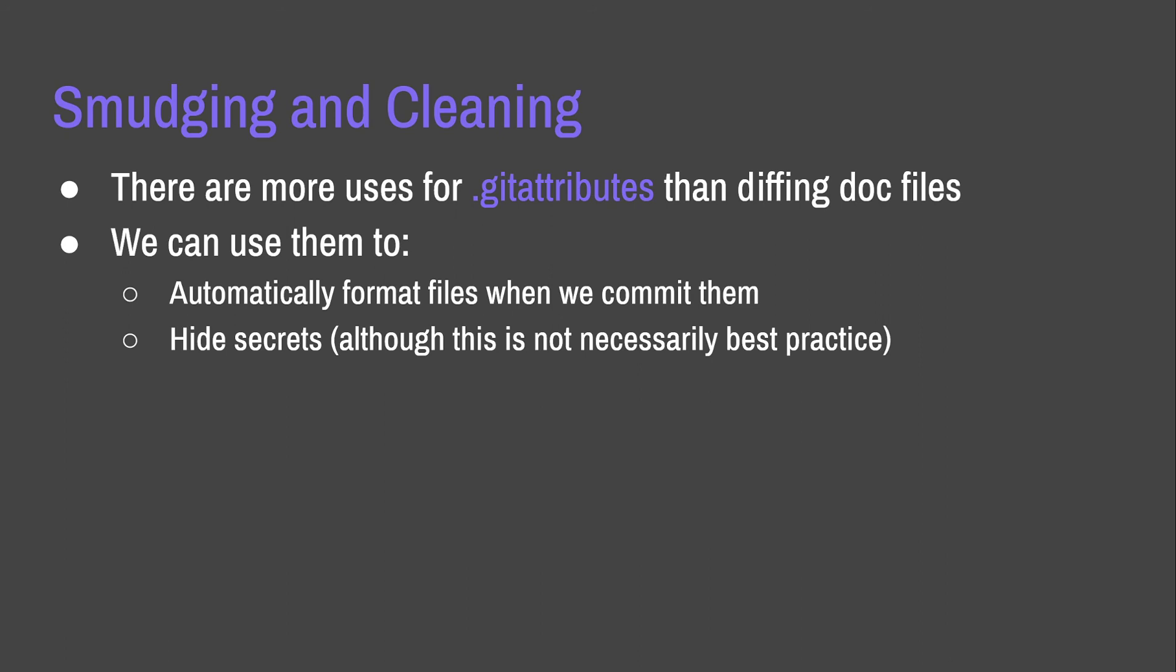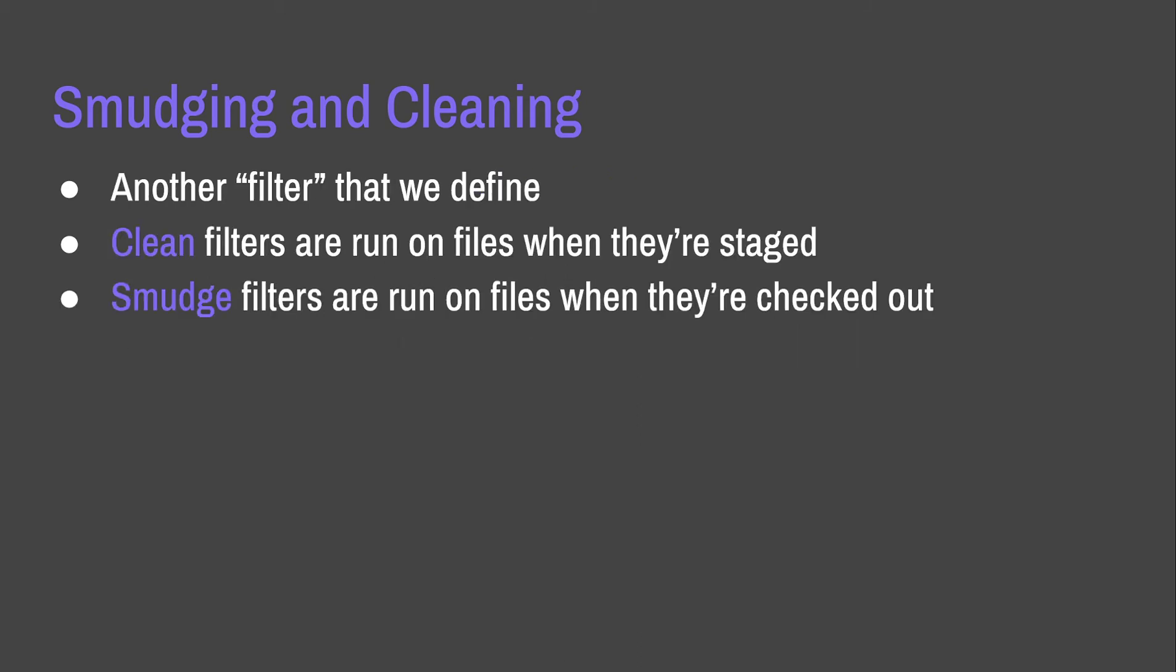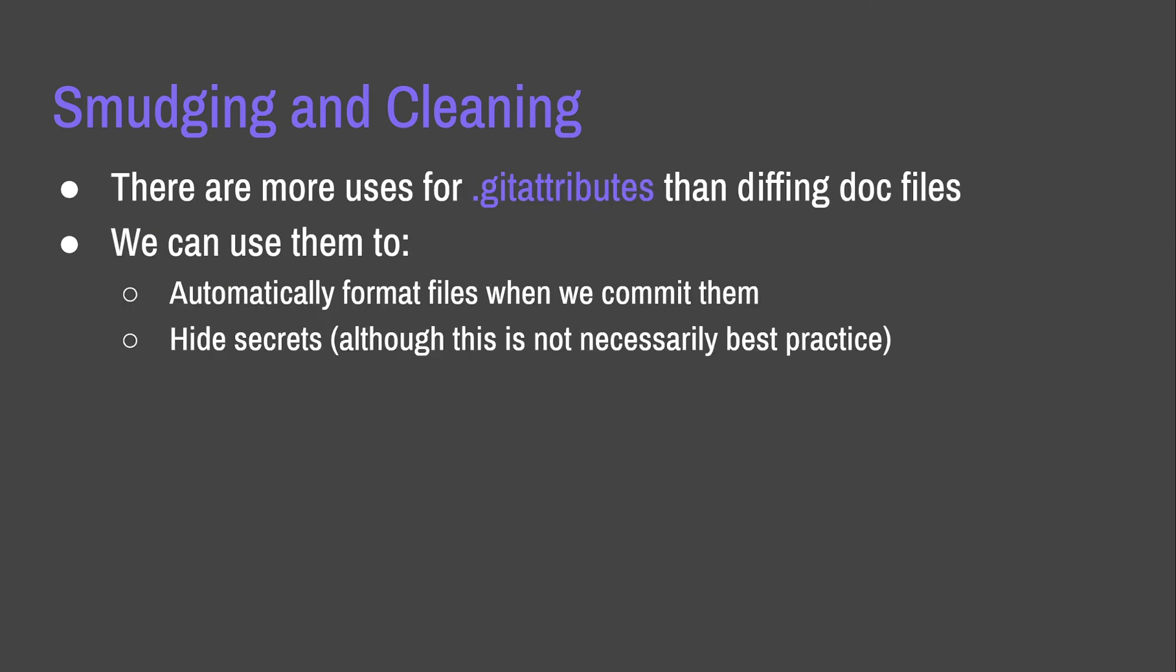Six, smudging and cleaning. I really like these and I use these a bunch for various things. So, there are more uses for Git attributes than just diffing doc files. We can also use them to automatically format files when we commit them and hide secrets. So, it's like another filter that we define. We have that sort of diff filter earlier on, but these ones are just called filters. And there are two types of filters, clean and smudge. Clean filters run on files when they're staged. The way I like to remember this is you clean something when you're about to present it to someone else. So, when you're about to put it into the Git repository, you should clean them and otherwise you should smudge them when you need the information. There are more uses than these two, by the way, but I'm only going to focus on these two for quick examples.